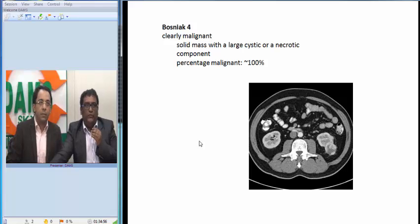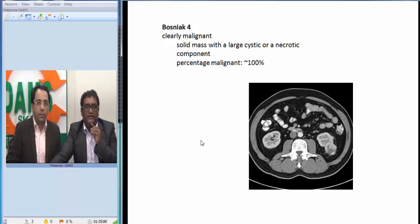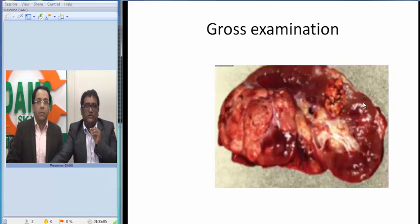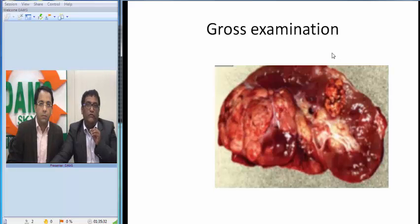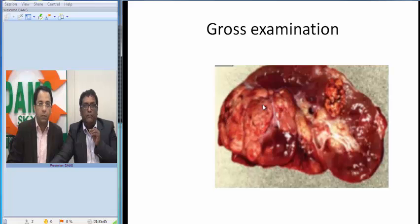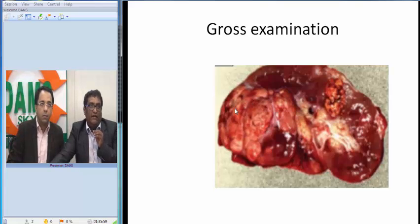Since the CT suggested malignancy, the surgeon performed excision of the kidney and tumor. Grossly, we have the whole kidney. I can see normal renal parenchyma — the normal cortex, the normal medulla — and one of the major calyces joining into the pelvis. Correlating with the CT findings, there are multiple cysts visible. There is also a large mass that does not appear like normal cortex or medulla — this is probably what was seen on CT as a Bosniak class 4 lesion.